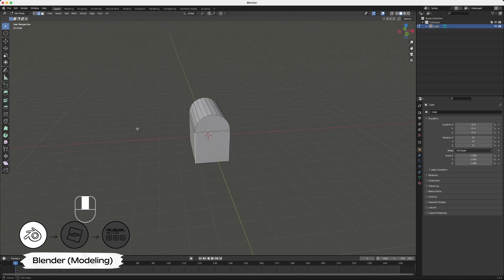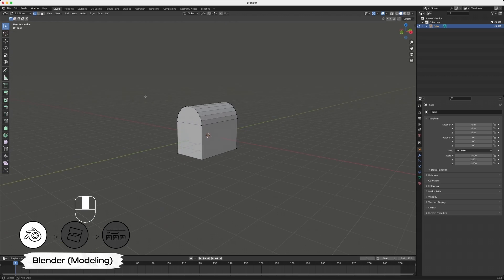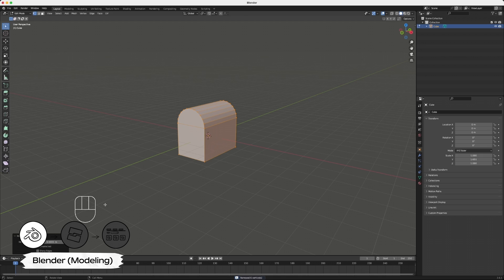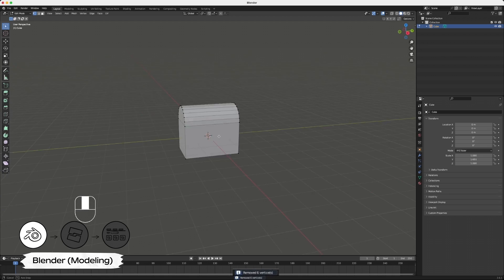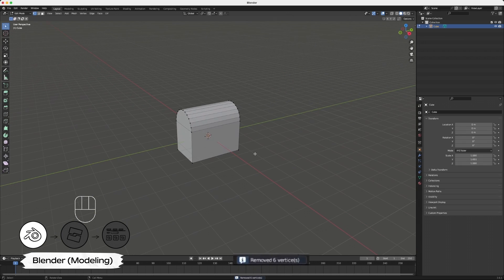The Bevel tool can sometimes squish vertices very close together without combining them. Use the Vertices Select and press A to select all vertices. Right click and select Merge Vertices by Distance and set the distance to 0.01. Do a quick check to make sure your geometry has not changed after merging vertices.